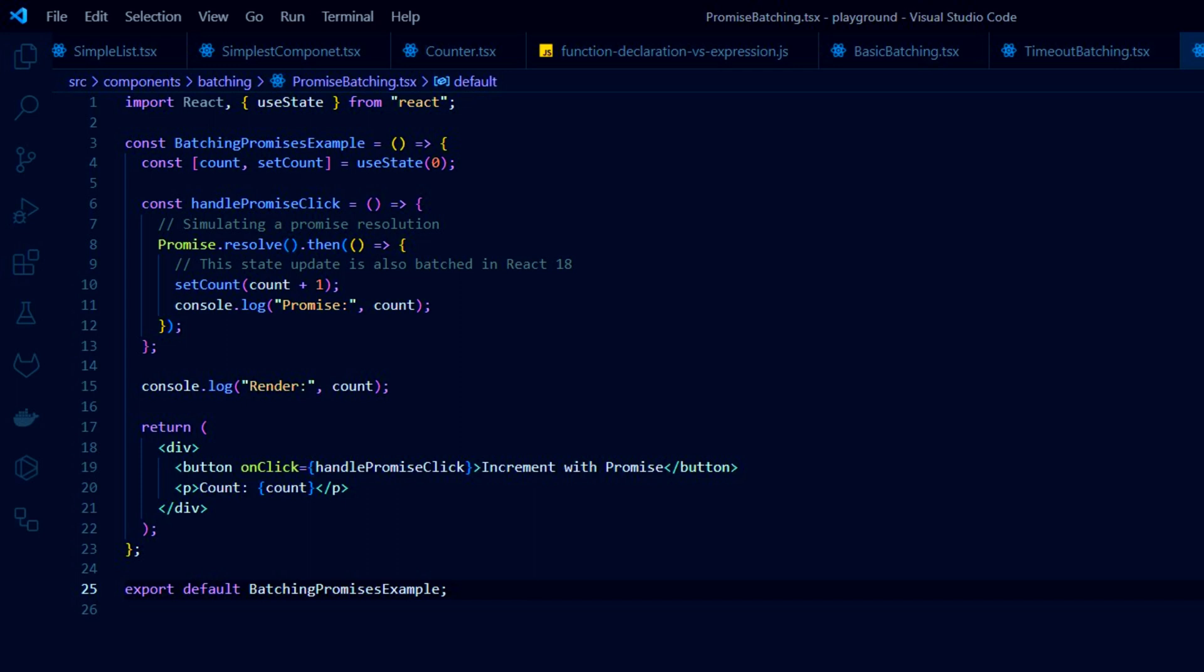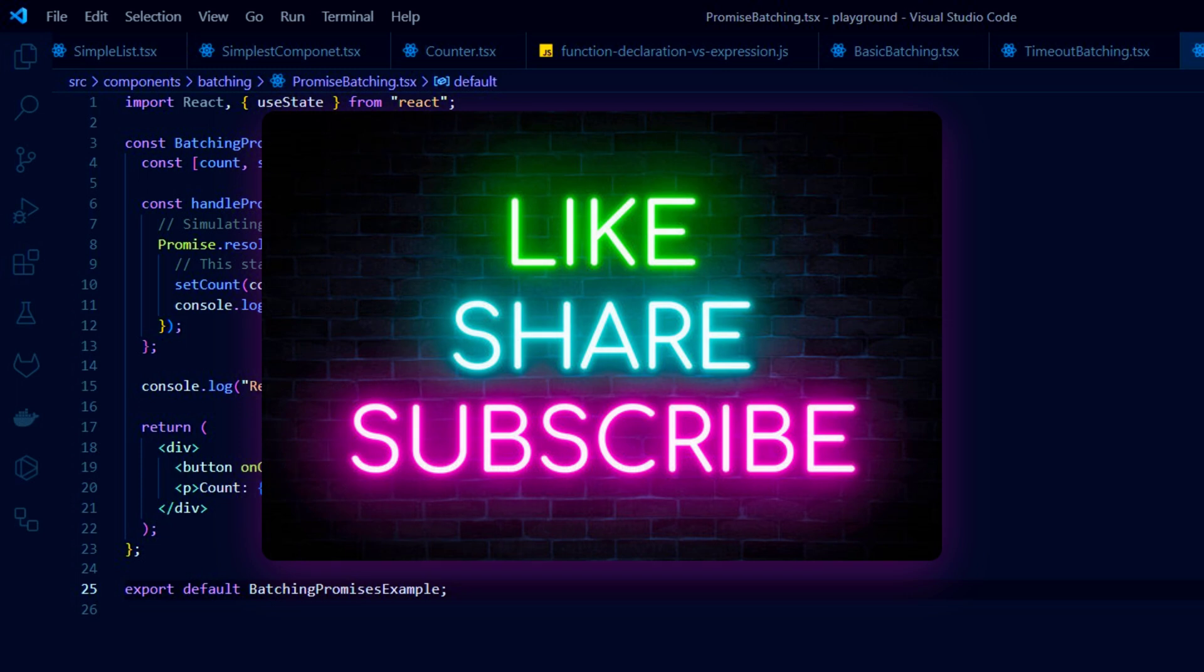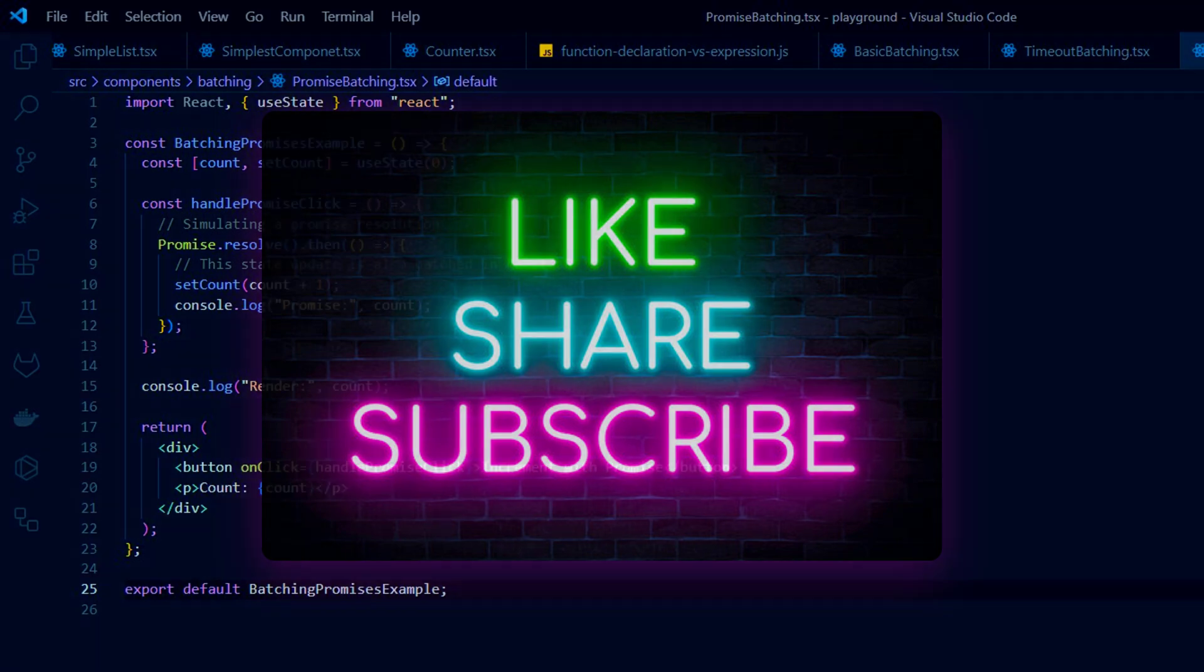That's all you have to know about batching to answer this question correctly. Link to the source code will be in the description. Thank you for watching my tutorial and wish you a pleasant interview experience.